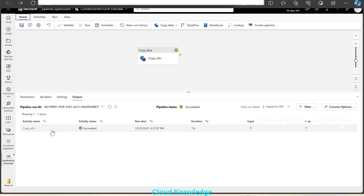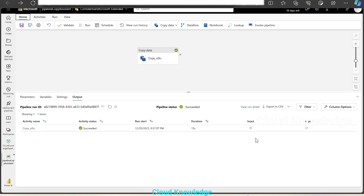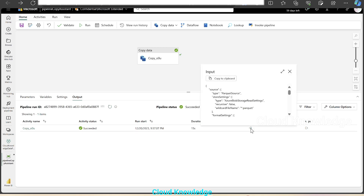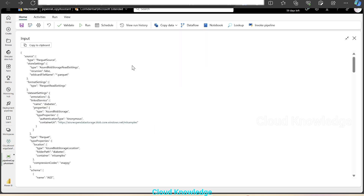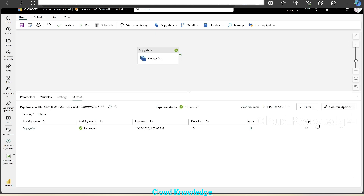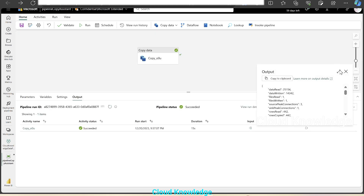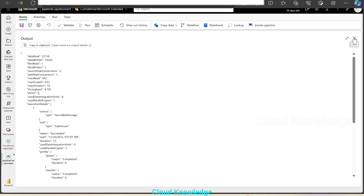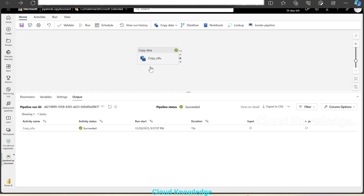In the output tab, we can see the execution — the activity name, status, run start time, duration, input and output. It looks the same as in Azure Data Factory. This is the activity name; we'll see input and output first. We'll click over the input — it will show us the input, same as Data Factory, and the output, the results of the copy activity which is used here.